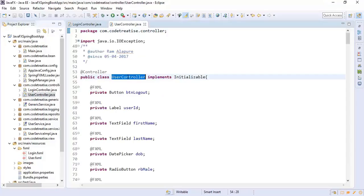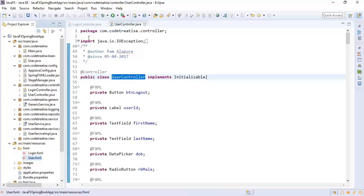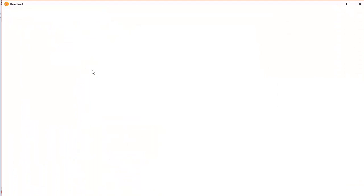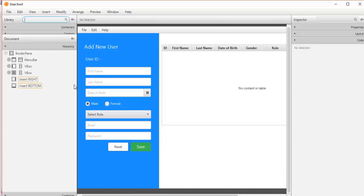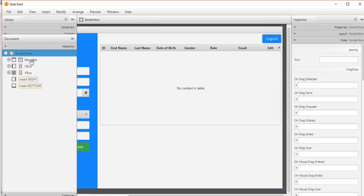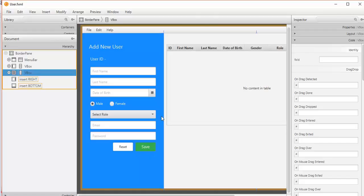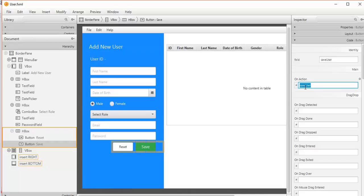Next let's move on to the user controller. For the user controller we are using the user FXML, which has a form to save user details, a table to display user details, and a logout button. For this structure we are using a BorderPane, which has a menu bar at the top, a form on the left, and a table in the center. On the save action in this form, we save user details by calling the saveUser method. When submitting user details, we validate them in the user controller.